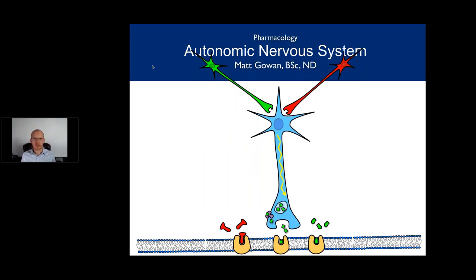Good morning everyone. Dr. Gowan here to give you a lecture on the autonomic nervous system. Sorry for the unusual format — Dr. Lake had some family members she had to attend to and I wasn't planning on lecturing this year, but looks like I am. We're recording it and you will watch this whenever you want, so it's a first for us. Today we're going to cover the autonomic nervous system.